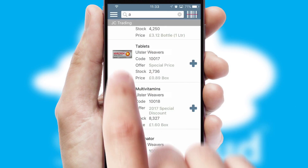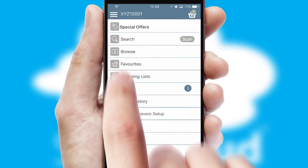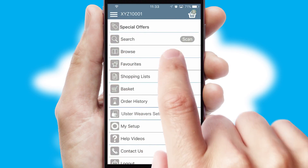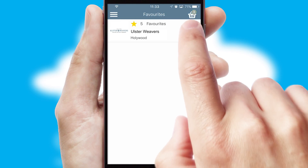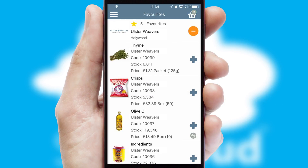Re-ordering regular items is quick and simple as you can maintain your own list of favorite products.